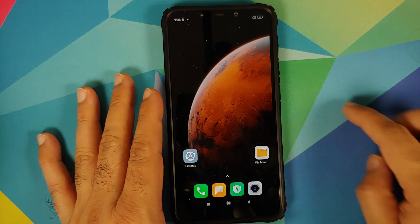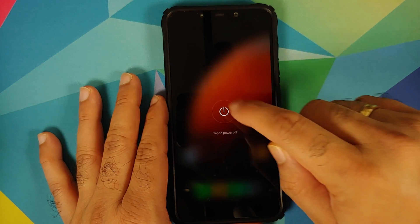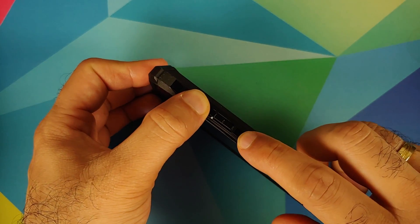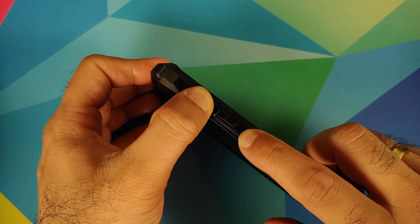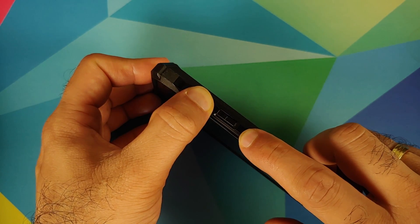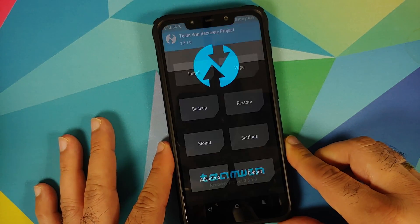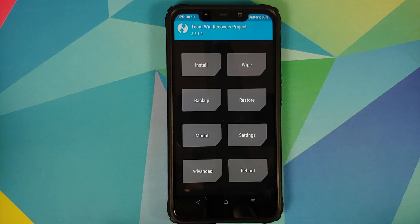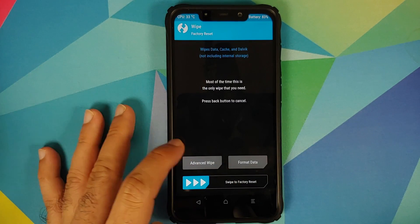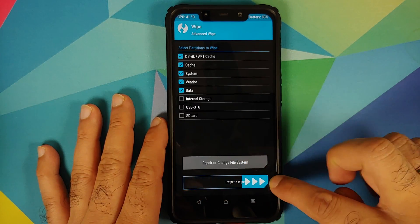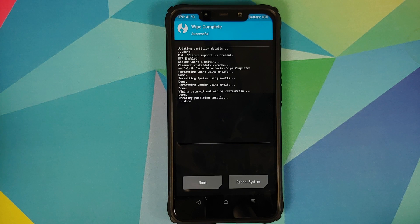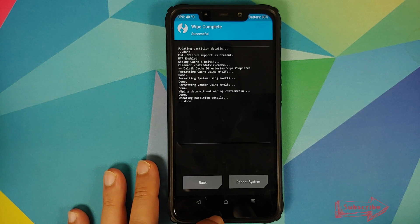Now we need to boot into TWRP. Turn off your device, then press and hold Volume Up and the Power button at the same time until you see the TWRP recovery logo. Once you see it, let go of the buttons. Go into Wipe, then Advanced Wipe, and select Dalvik Cache, System, Vendor, and Data, then swipe to wipe. If you don't get the option for Vendor, you are not using the TWRP recovery linked in the description.